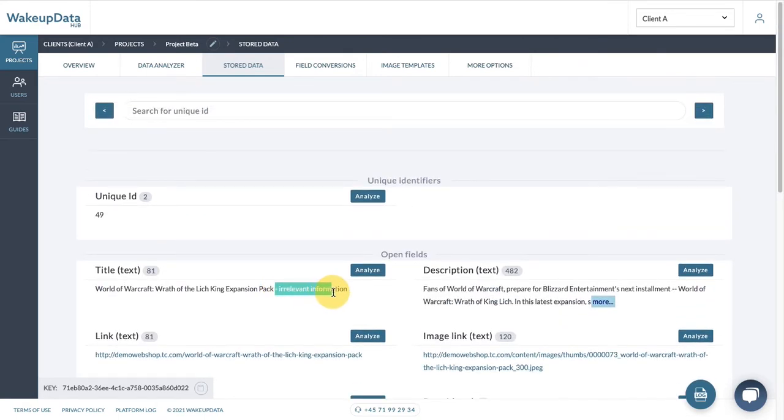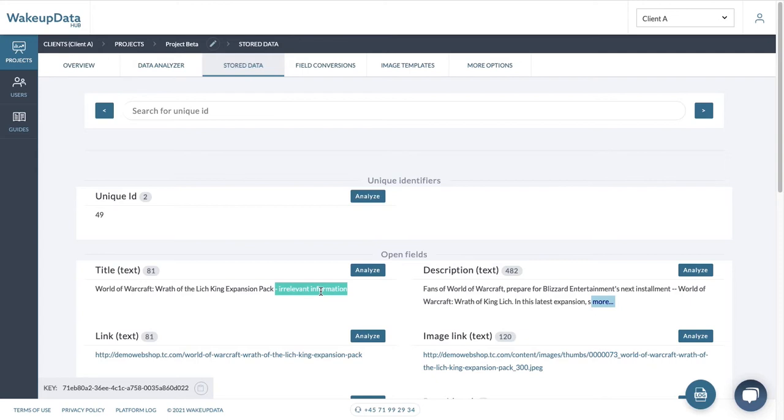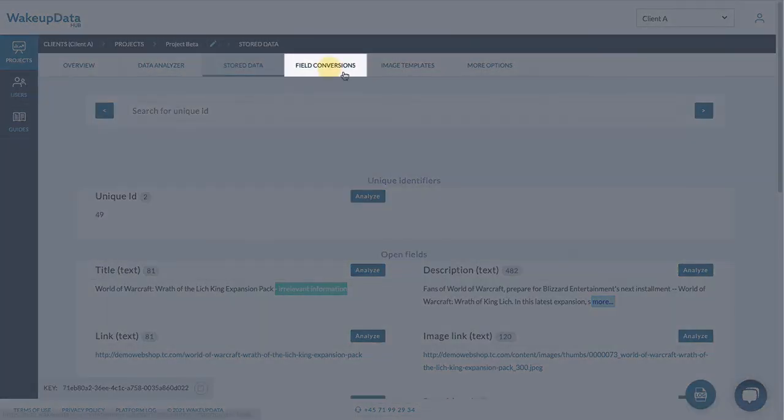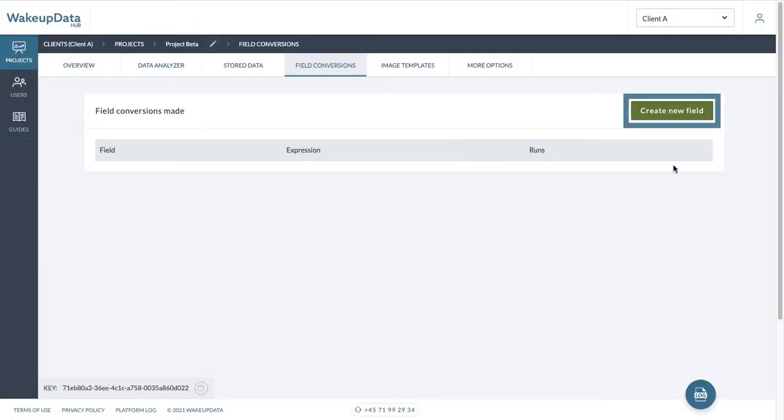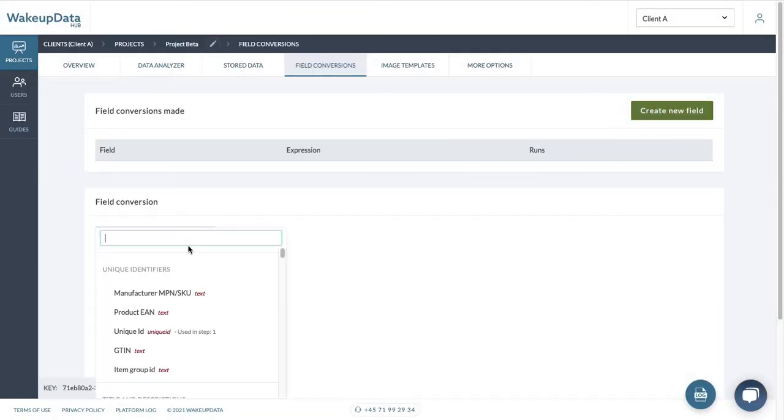So now when you're going to create one or more channels, you're going to know for sure that this information in the title is removed and you can start optimizing it with other relevant attributes without the need of manually going through the same process. So how do we do that? As you can see, we have field conversions here. We can press create new field and then we choose our title field.